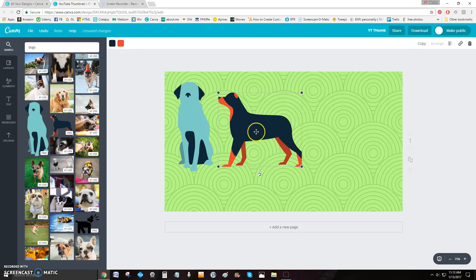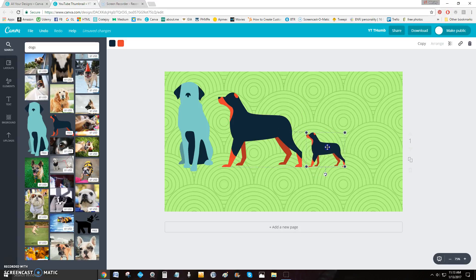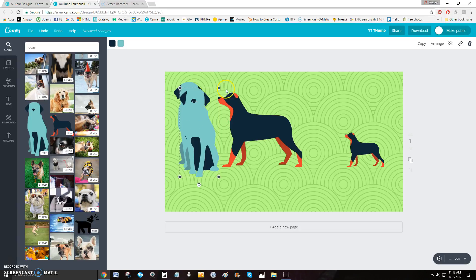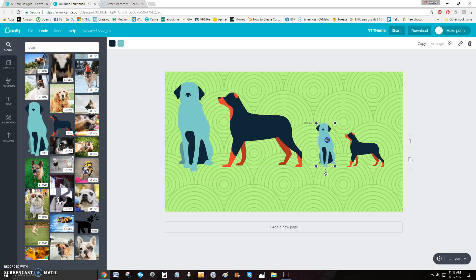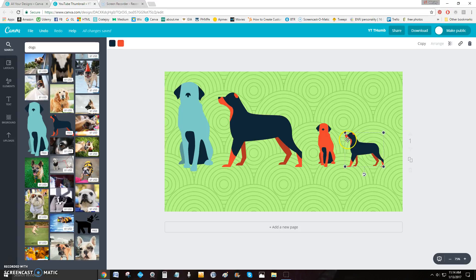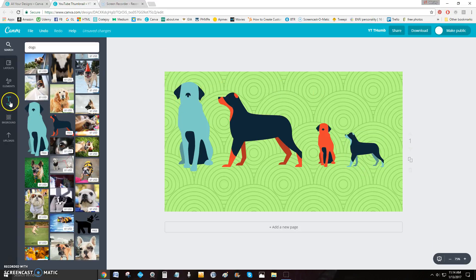Let's make a daddy dog, a mommy dog, and baby dogs. Click an image to select it, then grab the corner handle and drag to resize it down — there's your daddy dog. Do the same for the second dog to make mommy dog. Then copy one image to make a baby dog: click to select, copy, and scale it down. Copy the daddy dog again, scale it down, and move it over. You can also change the colors of a copied dog by selecting it and clicking the color swatches that appear.